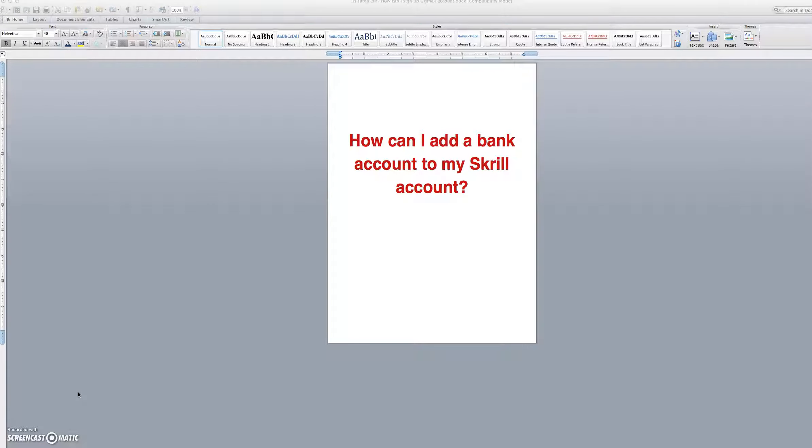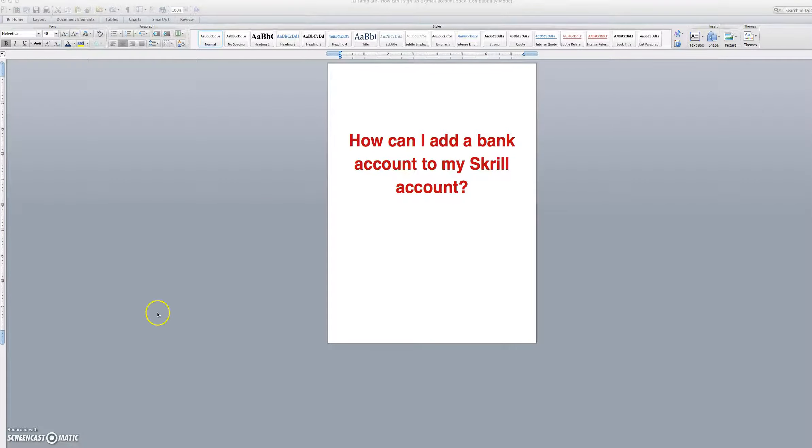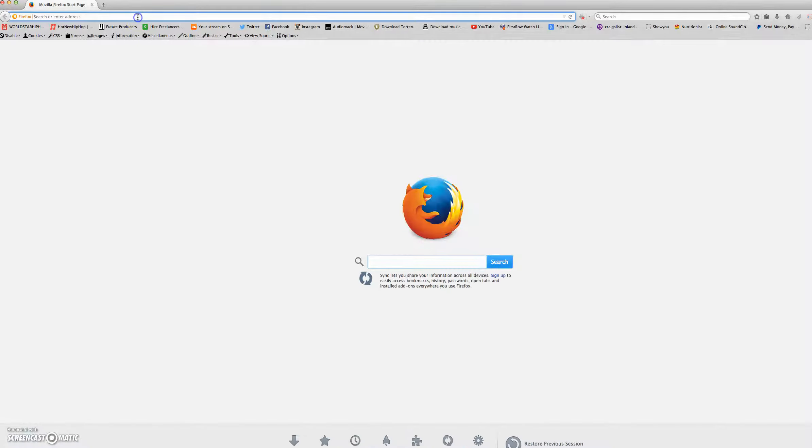How can I add a bank account to my Skrill account? You will open your browser and you will go to skrill.com.